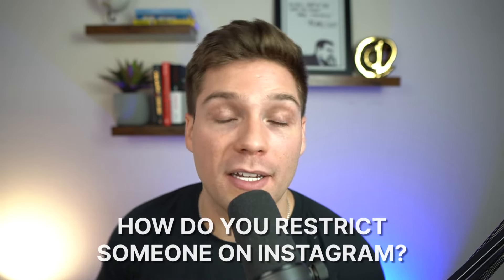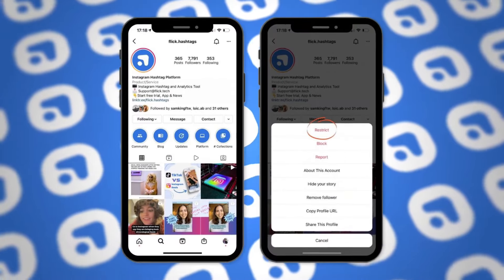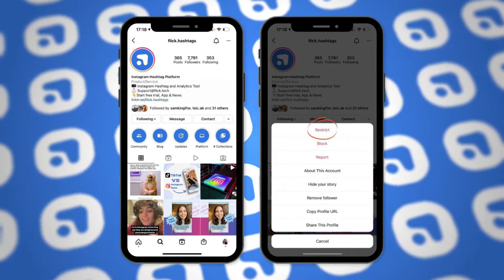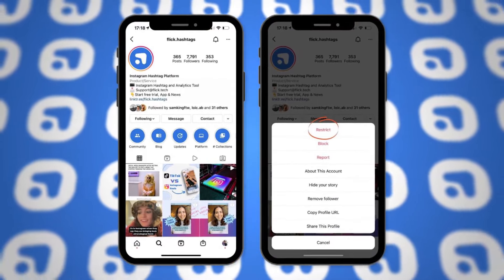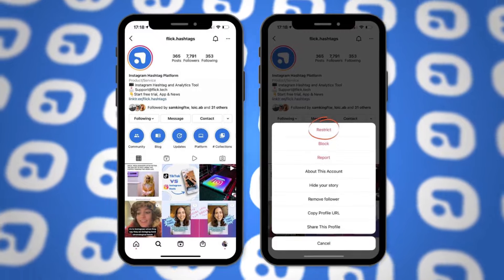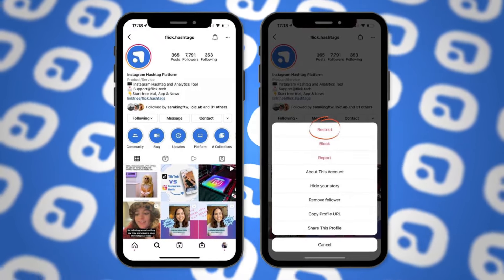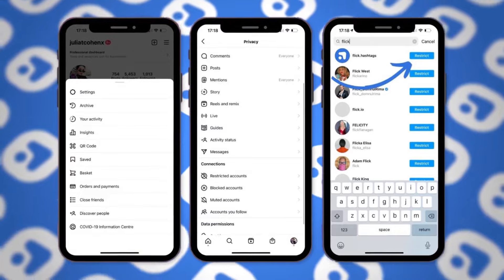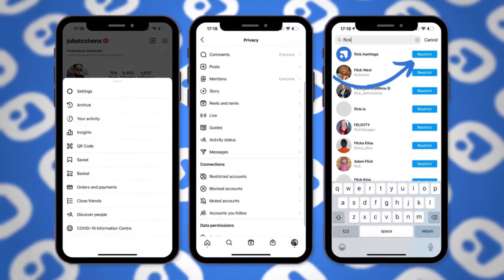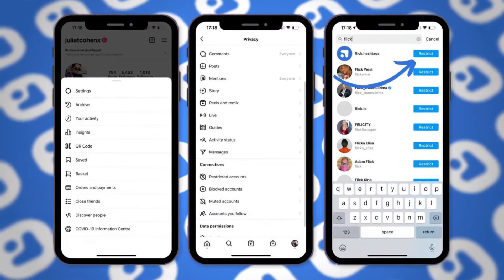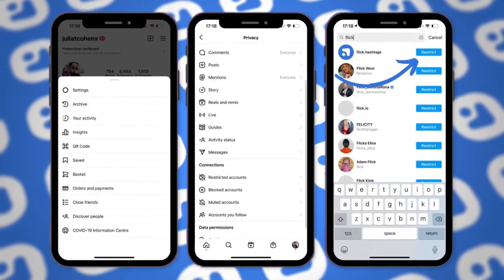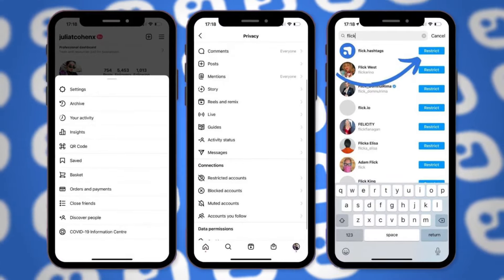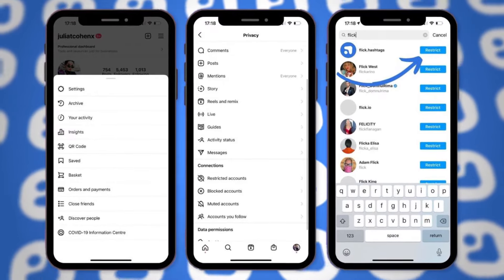How do you go about restricting somebody on Instagram? First, log into your account and go to the profile of the user you'd like to restrict. Next, click on the three dots icon and then select restrict. You can also restrict someone through the settings option on your profile: navigate to Settings, then select Privacy, then select Restricted Accounts. Search for the profile you'd like to restrict and select that option. Either method will achieve the same result.